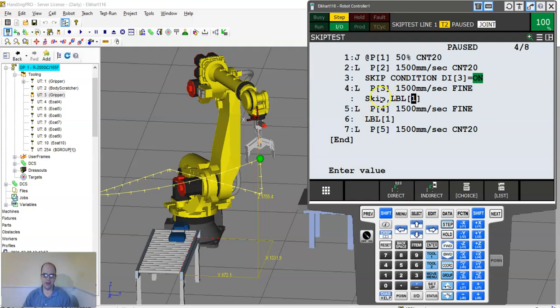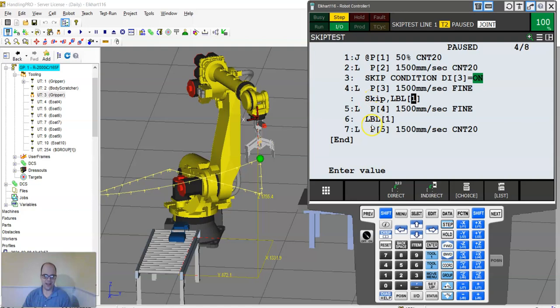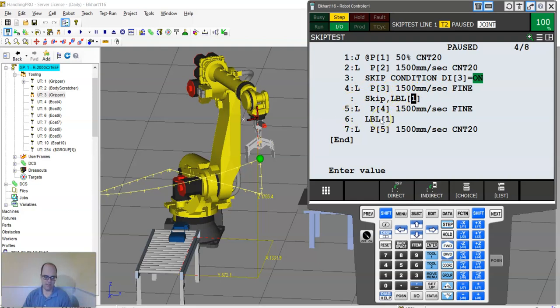Otherwise we're going to skip over to label one. So the skip condition is true, skip the line with the skip label and then execute. If it's false, then we're going to run the line of code and basically act as a jump label over the line.